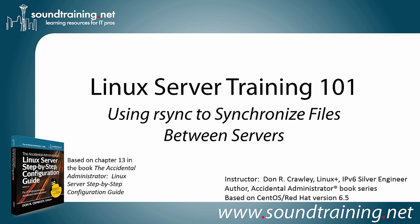Hello and welcome to Linux Server Training 101. My name is Don Crawley. I'm from SoundTraining.net. We're the Seattle, Washington-based provider of learning resources to the IT community. This time I'm going to show you how to use R-Sync to synchronize files between servers.